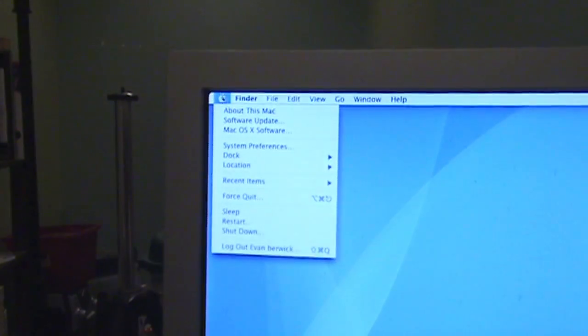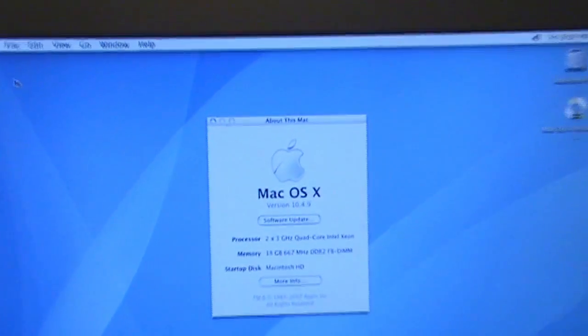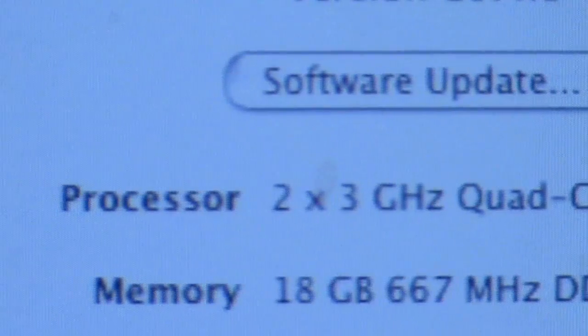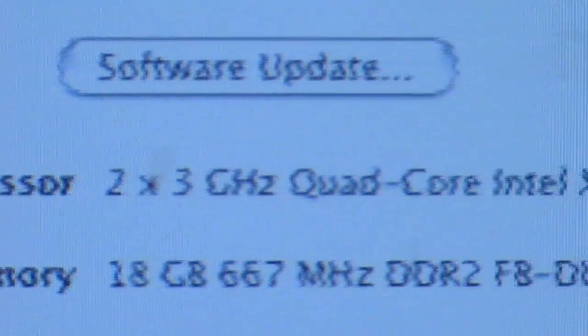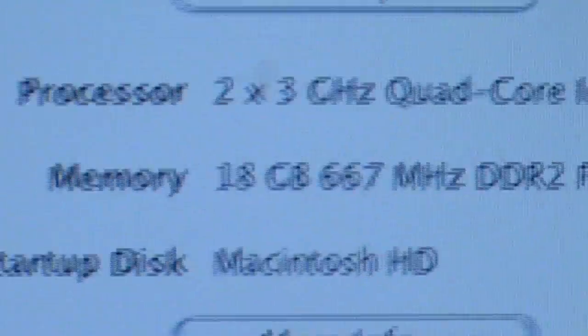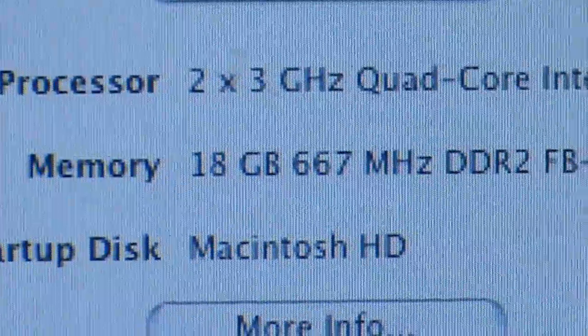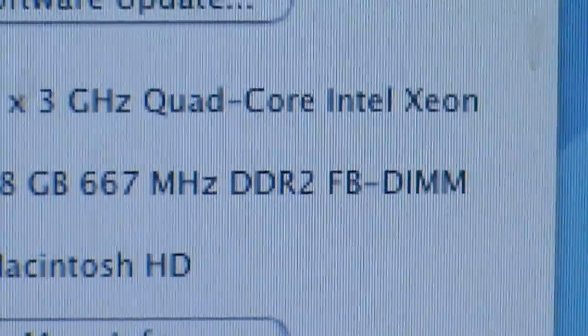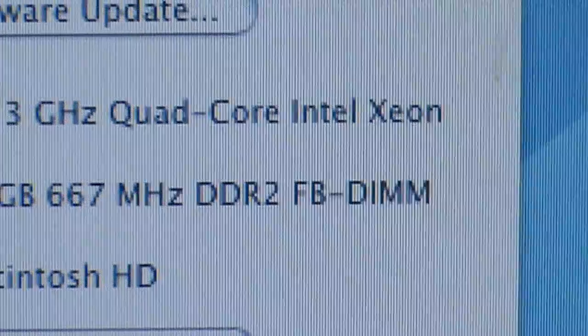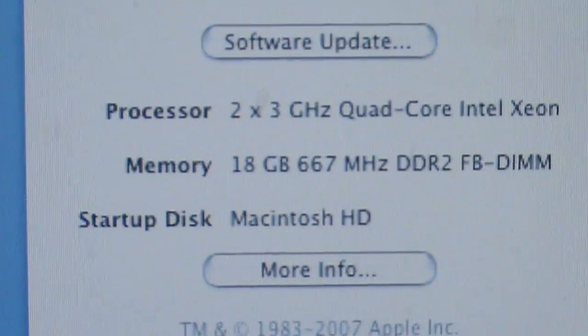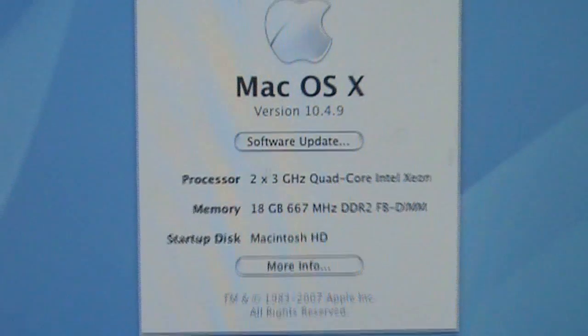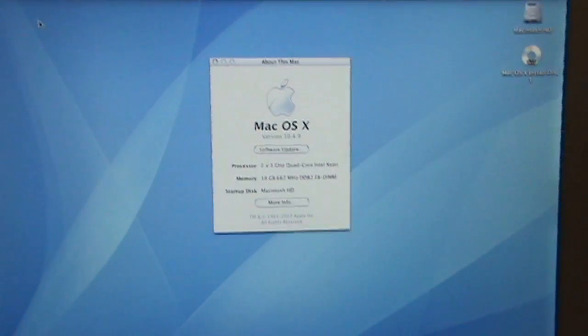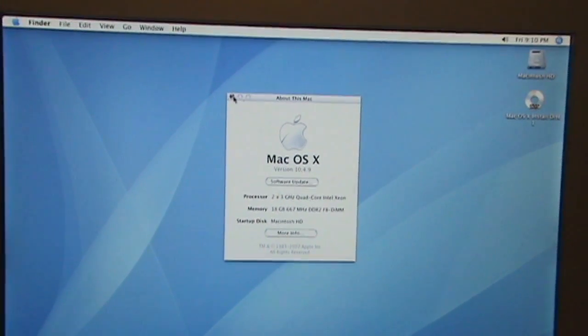Let me just show you. Go to Apple, About this Mac. If you look, 2 by 3 gigahertz quad-core Intel Xeon, 18 gigabyte. This is going to 667 megahertz DDR2 fully buffered ECC DIMMs. 4.9 upgrade to tool. Well, I'm not gonna upgrade it right away because it's gonna go to 10.6 anyway.